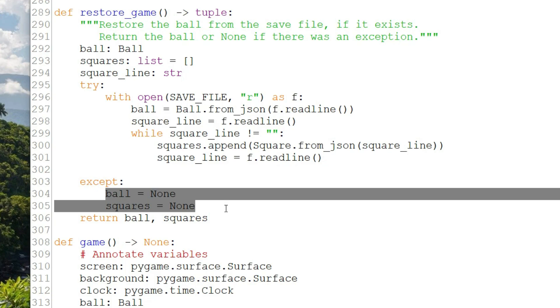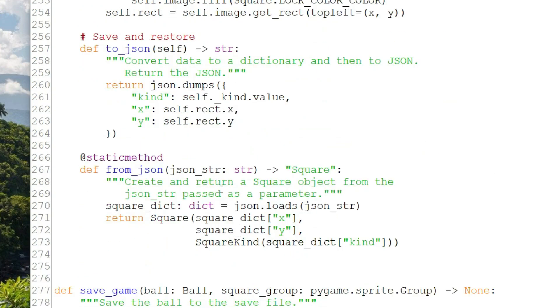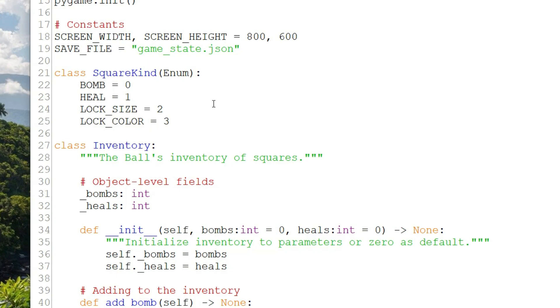Let's look at the square to_json and from_json methods. These are interesting because the square has a field, kind, which is an enum, a kind of object. Objects can't write to a JSON directly, they need to be converted. Here is the enumerated type for the square kind called SquareKind. I'm using this enumerated type to basically replace constants. It's a way of collecting related values together into one type. It also has additional properties, such as allowing you to iterate over the enum. So instead of having constants bomb equals zero, heal equals one, etc., I have them collected into one data type, and I can use the names to refer to them, such as SquareKind.bomb. And the values are just integers.